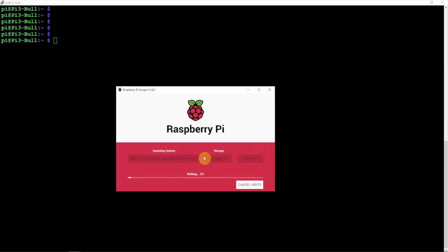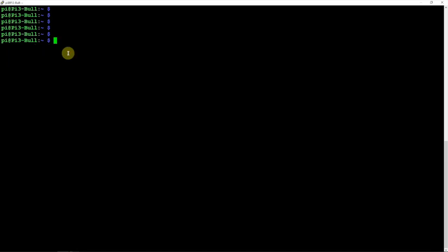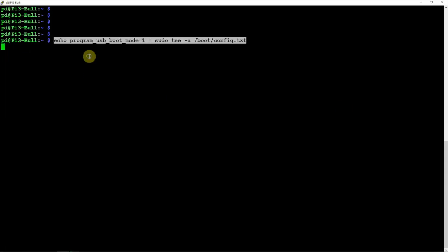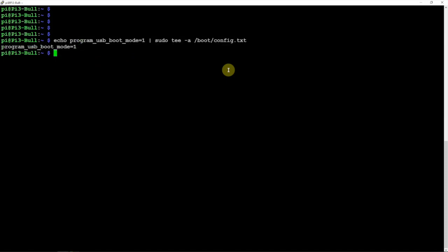Let that write to the SD card. So while that's doing that, we can switch over to the terminal here and we need to edit the boot config. We can do that just by running the following command here and we'll click enter.